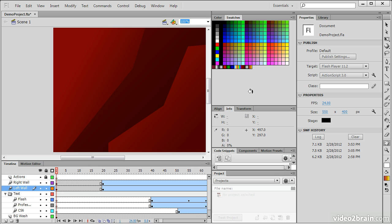So this has been an example of how to use both the color and swatches panels within Flash Professional CS6.